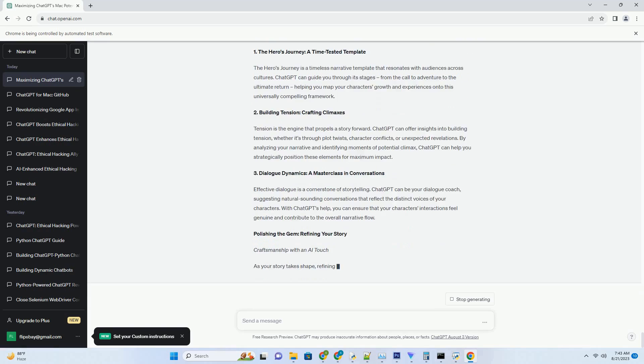3. Real-time Insights for Seamless Collaboration. During collaborative coding sessions, ChatGPT actively monitors conversations and code changes, offering contextual recommendations. It's like having an AI co-pilot, enhancing the quality of collaborative work.